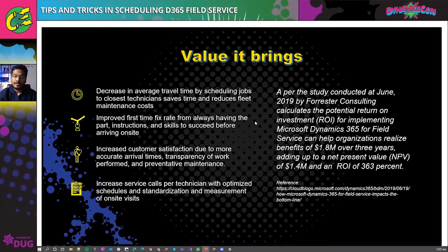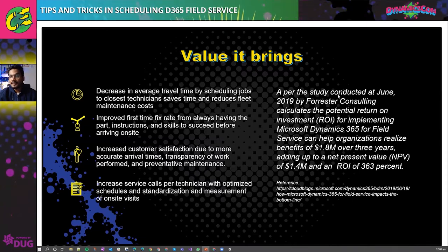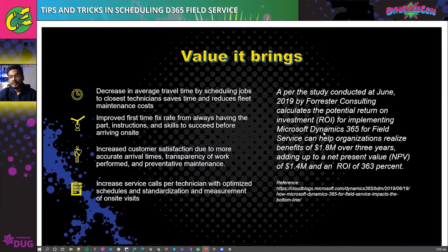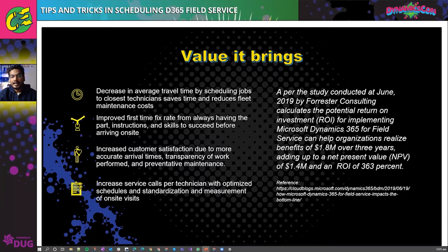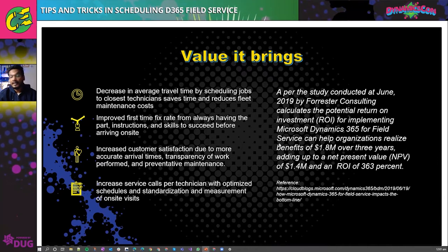The value that Dynamics 365 Field Service brings includes decreased average travel time by scheduling jobs to the closest available technician, time savings and reduced fleet and maintenance costs, improved first-fix rate by always having the right skills, and increased customer satisfaction. As per a study conducted in June 2019 by Forrester Consulting, the return on investment that organizations can get from implementing Dynamics 365 Field Service is around 363%.